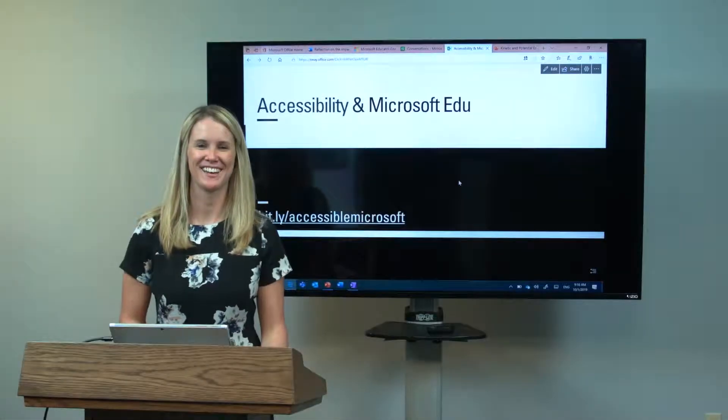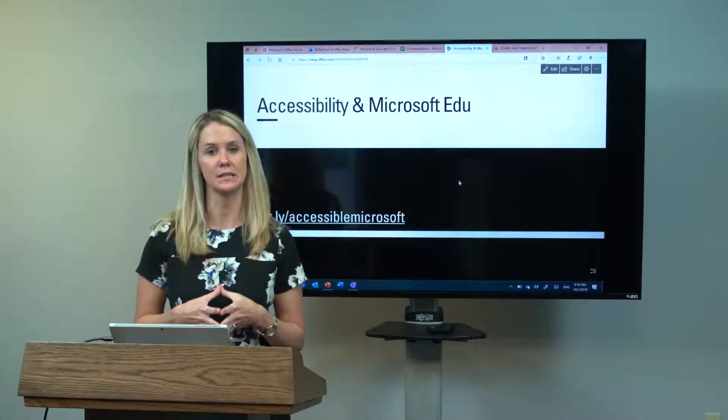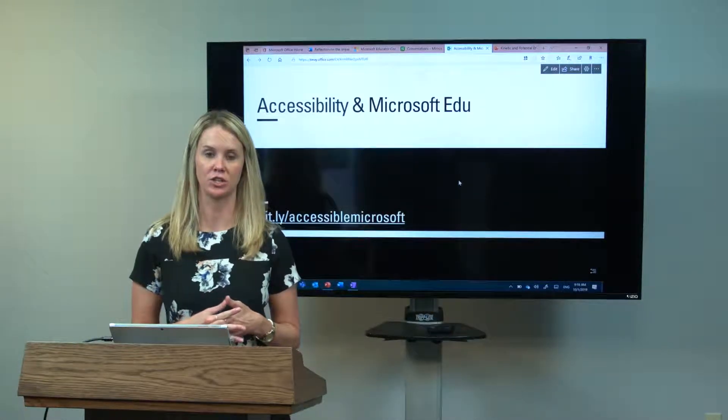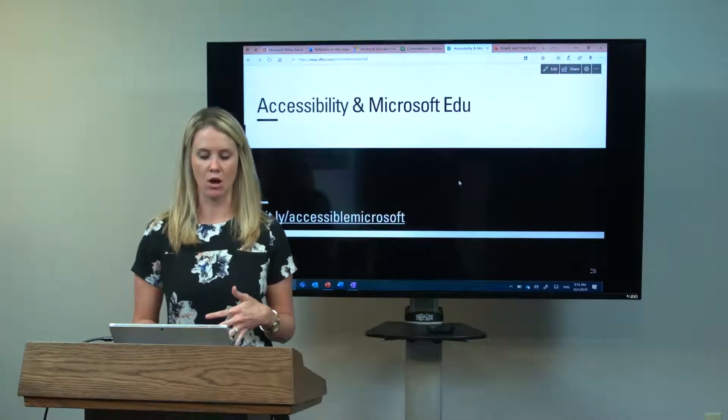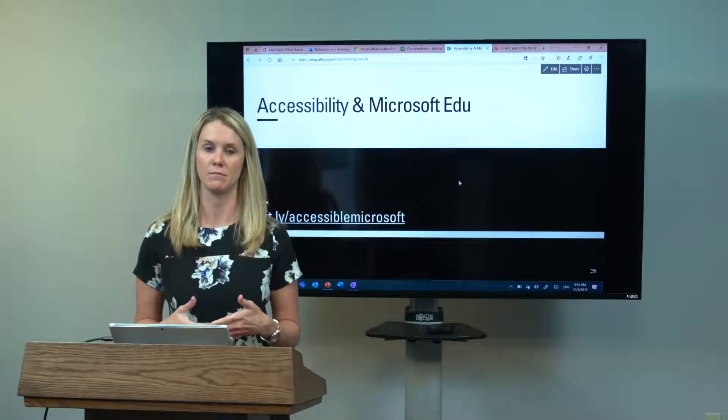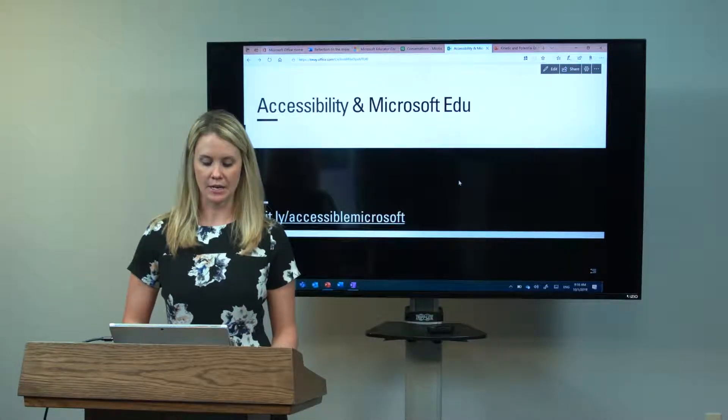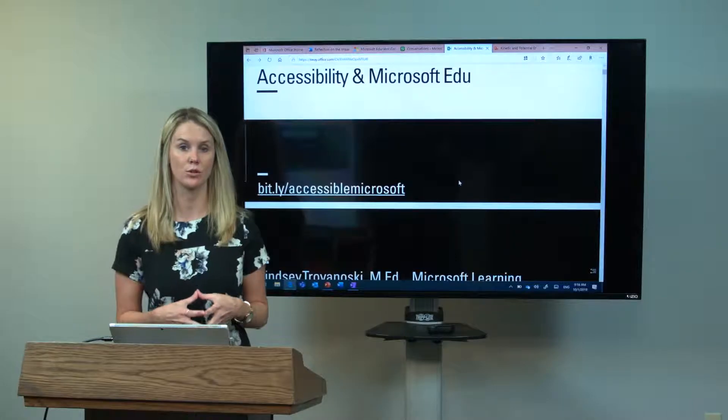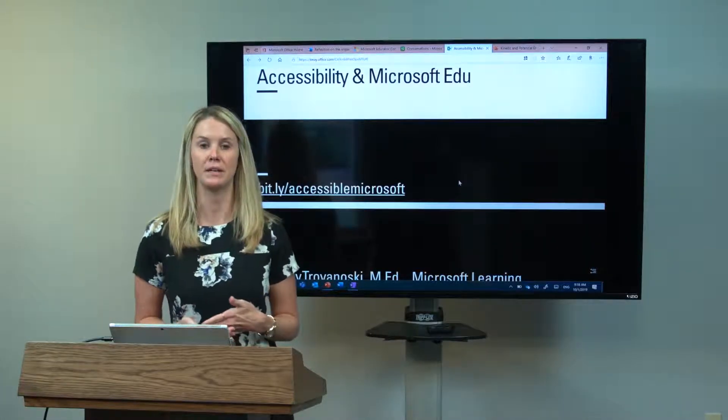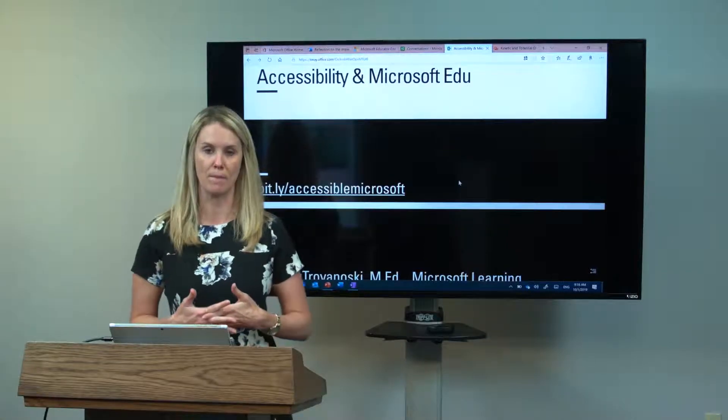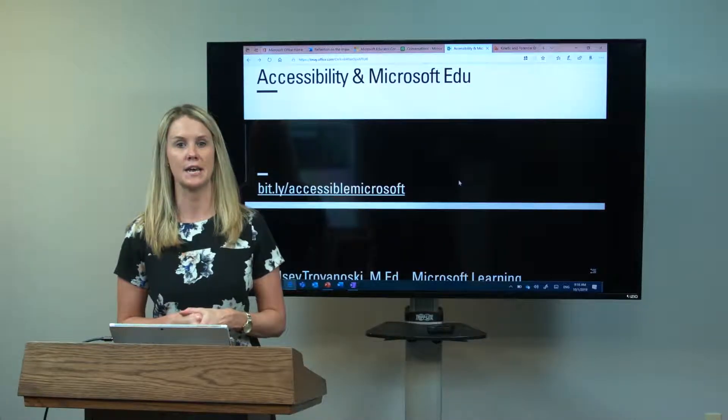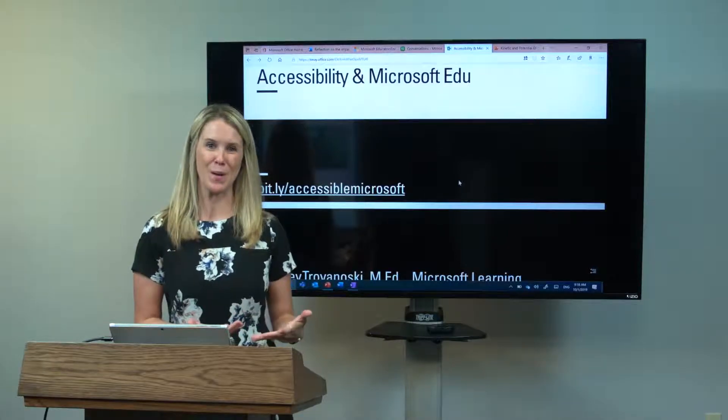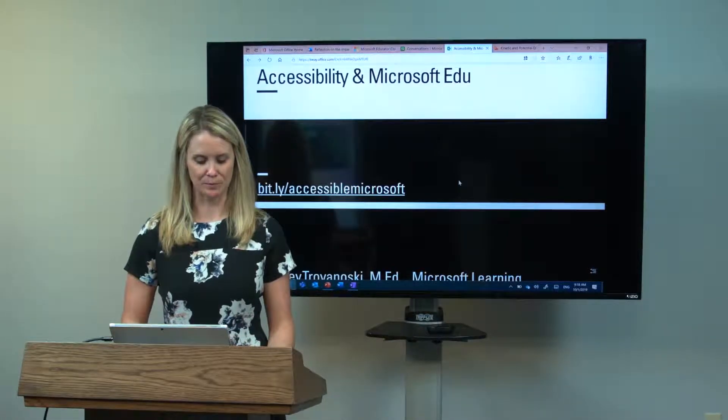Hello. Today we're going to be talking about accessibility features in Microsoft Education Tools. We're going to focus on three core concepts, but the first concept is Microsoft Translator. All of the resources you need will be on this bit.ly link: bit.ly/accessiblemicrosoft. You can find all the resources there. After today, if you want to go back and look at those resources, they will be there for you.